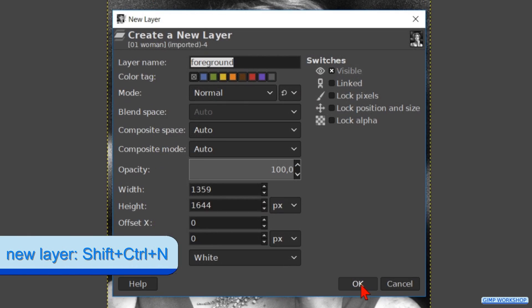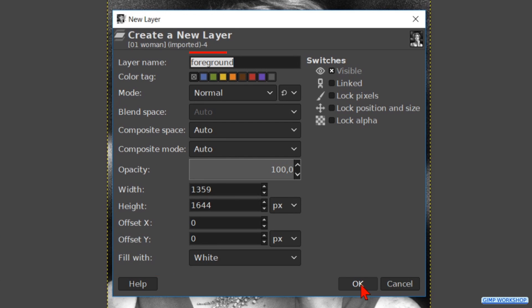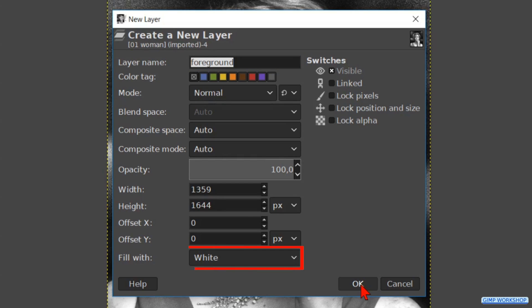Press control shift N to make a new layer. Name it foreground and change the fill type to white. Hit ok.